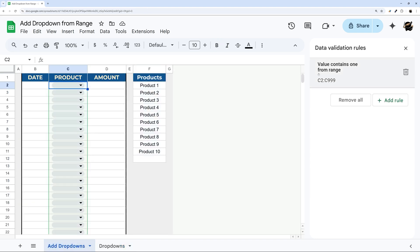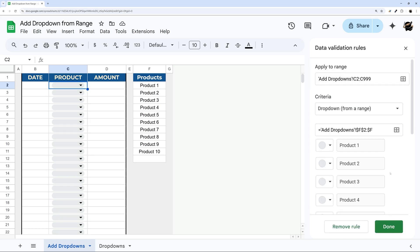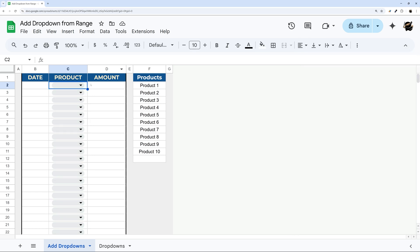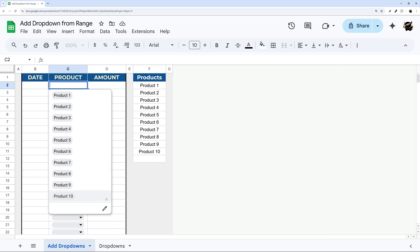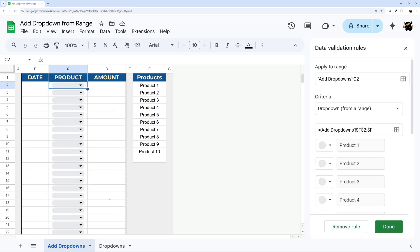And so if you have this data validation rules open over here, you can simply click on this to edit it. But if you do not, then you can simply click into one of these and click the edit button.